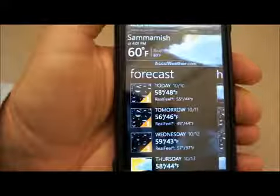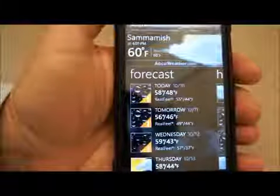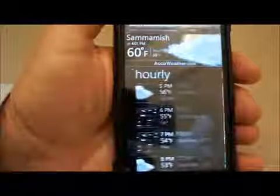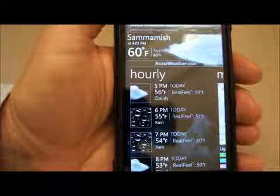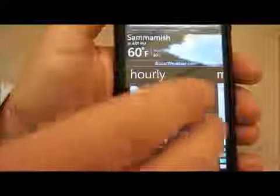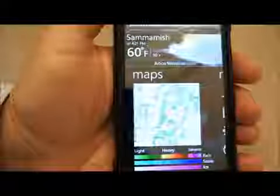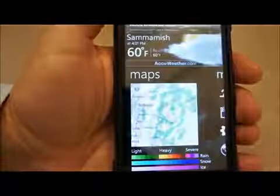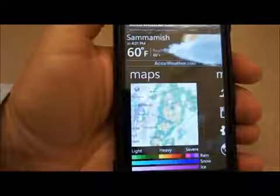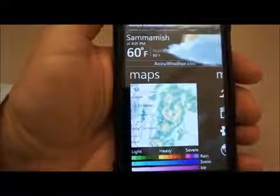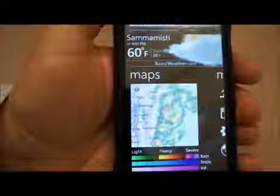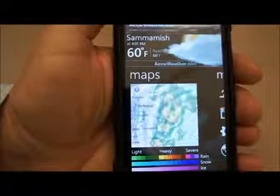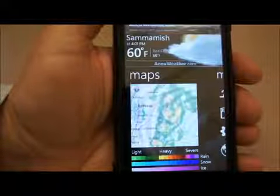I can swipe to see the forecast by day, or swipe again to see by the hour, which comes in handy if you're planning to get outside for some lunchtime. Swipe again and you see a local weather map that takes advantage of Bing Maps and can be animated to display current conditions.